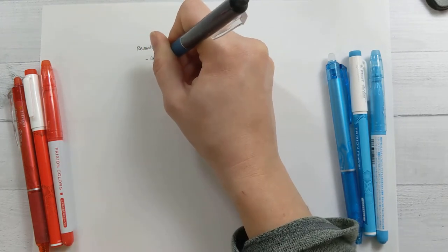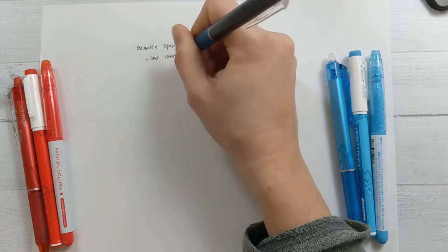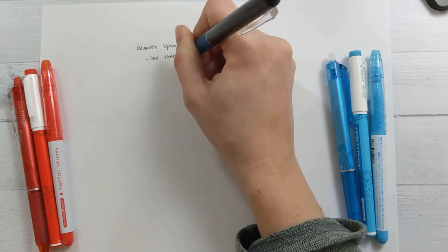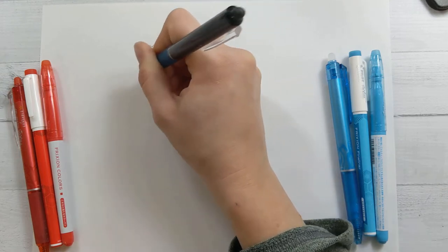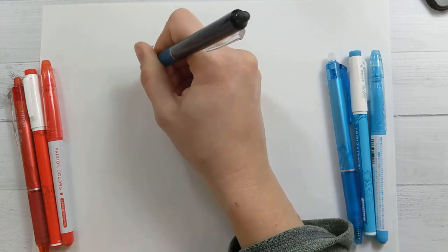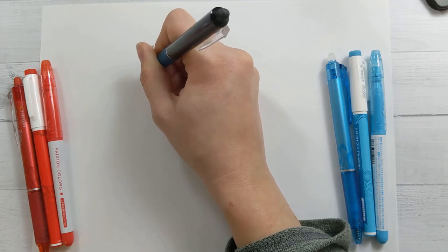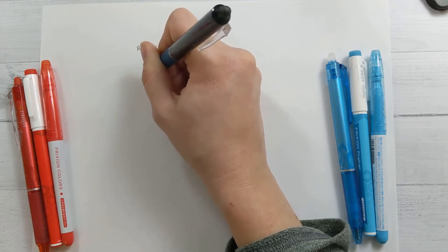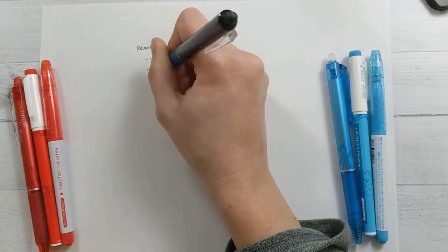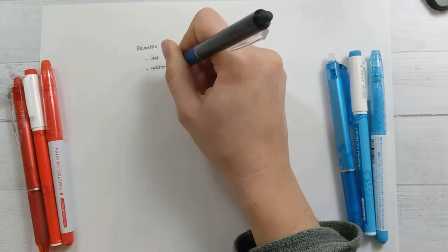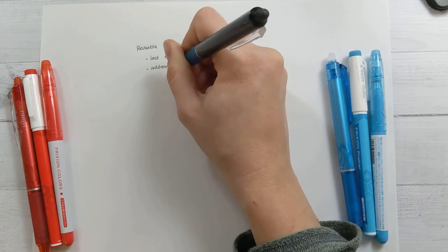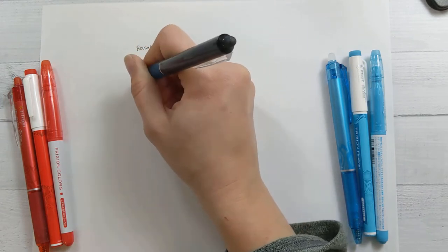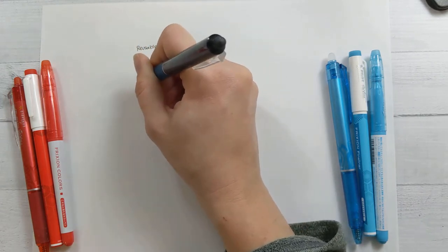So I've used it for like a last time done spread, where you need to know like when was the last time I changed my oil, and then whenever you change your oil, you can erase the previous date and put in the new one. So there's always only one date there. It looks tidy, it looks neat, and it's always up to date.